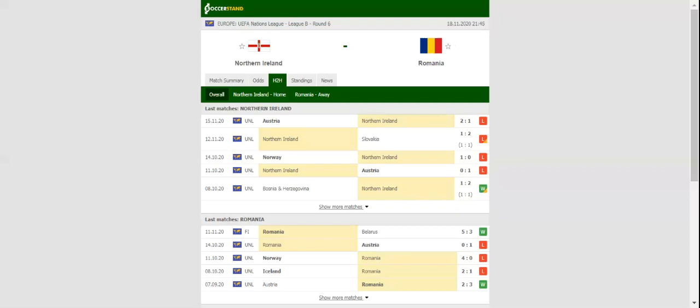Several first-team regulars, including Johnny Evans, returned to the starting lineup. Romania, on the other hand, were not in action at the weekend as their game against Norway was postponed.